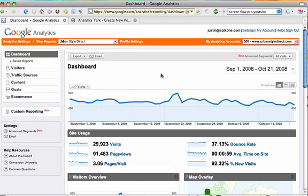Advanced Segments are a way for us to filter all data in a profile and view only a specific segment of our traffic. So let's create a new Advanced Segment so we're only looking at traffic that has been on the site more than 10 seconds.